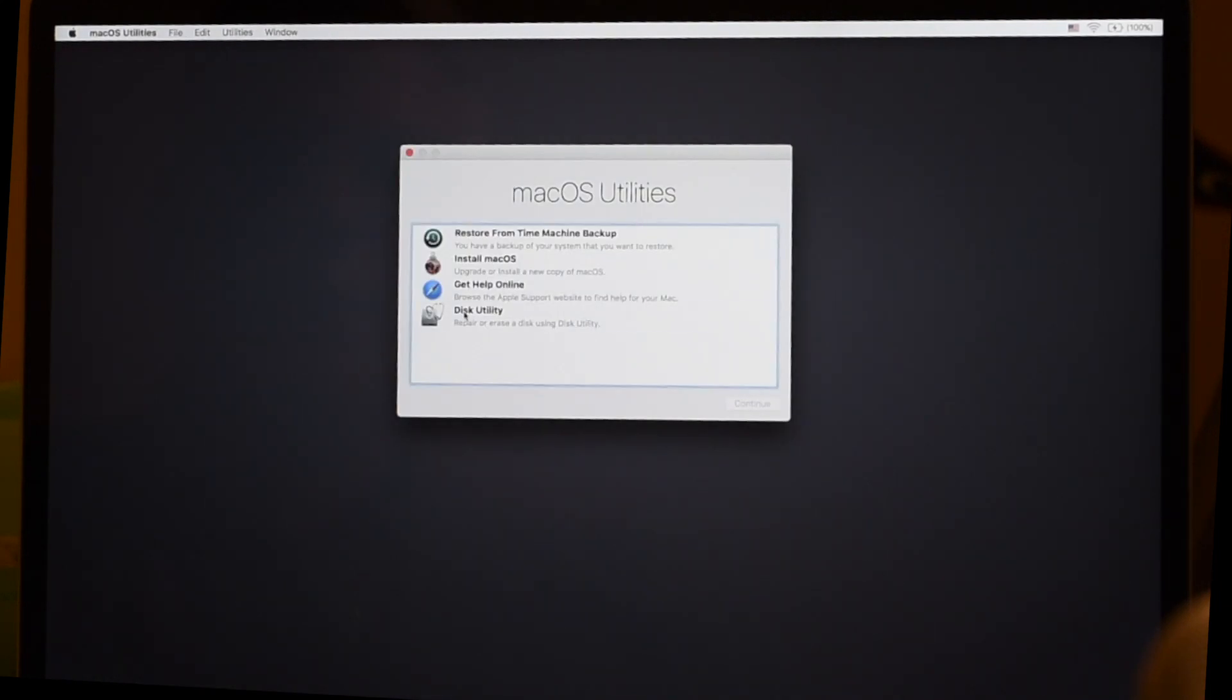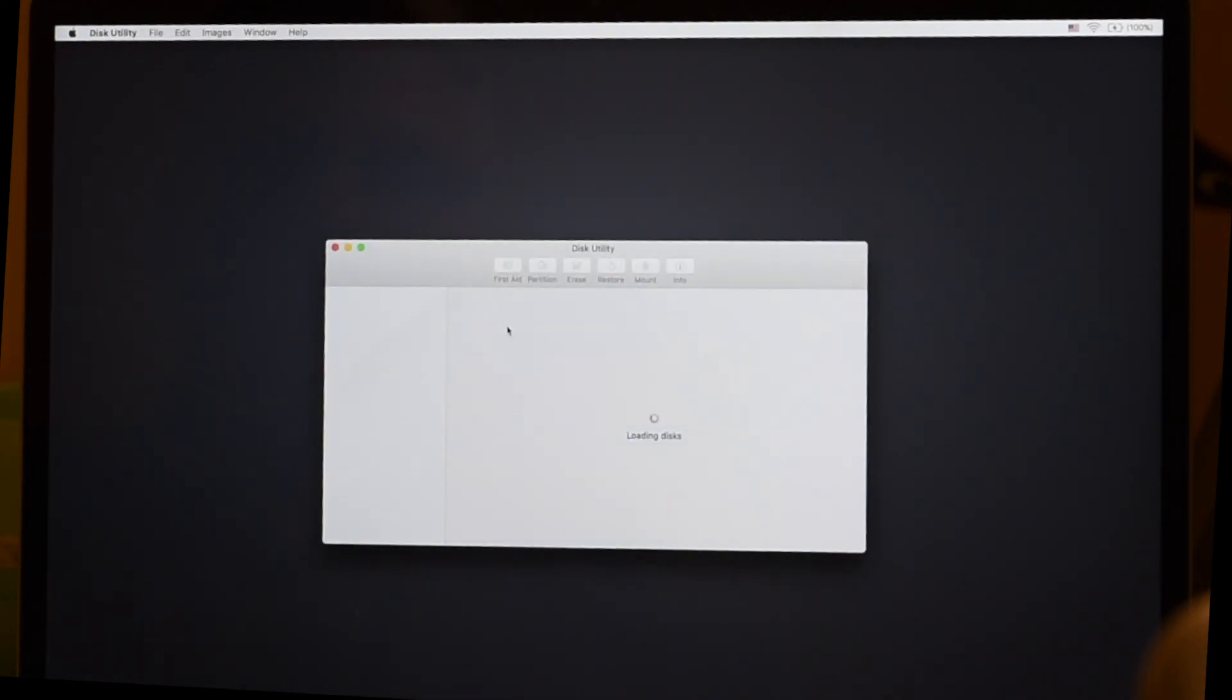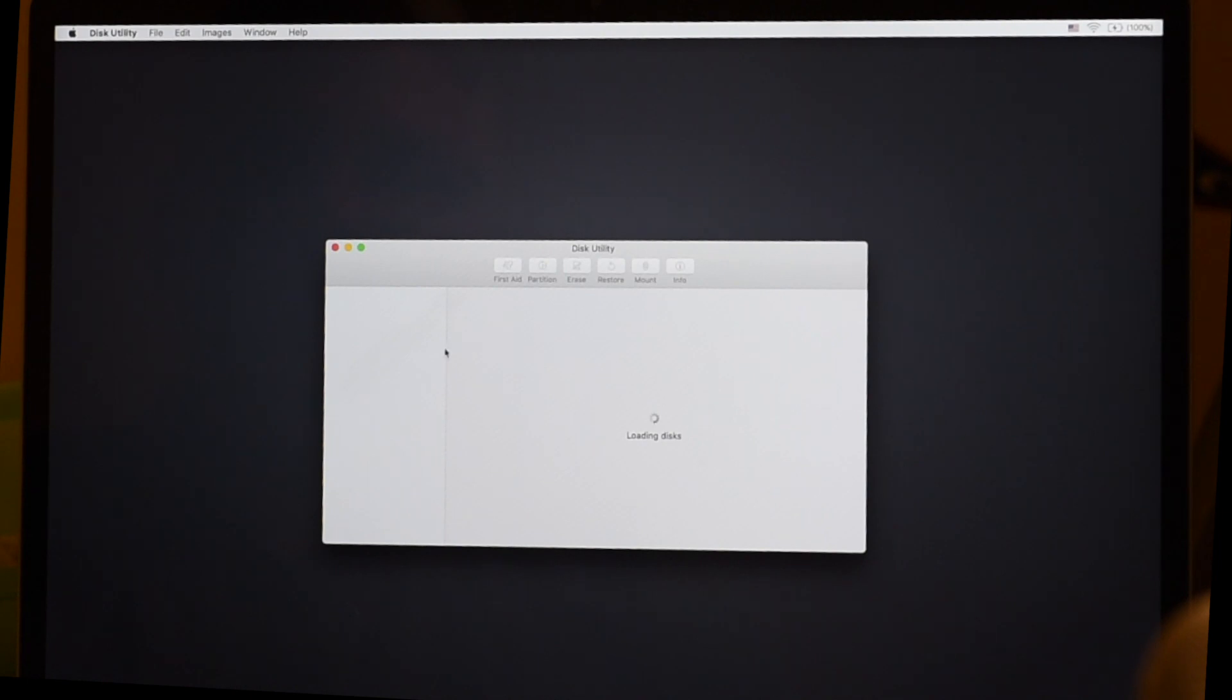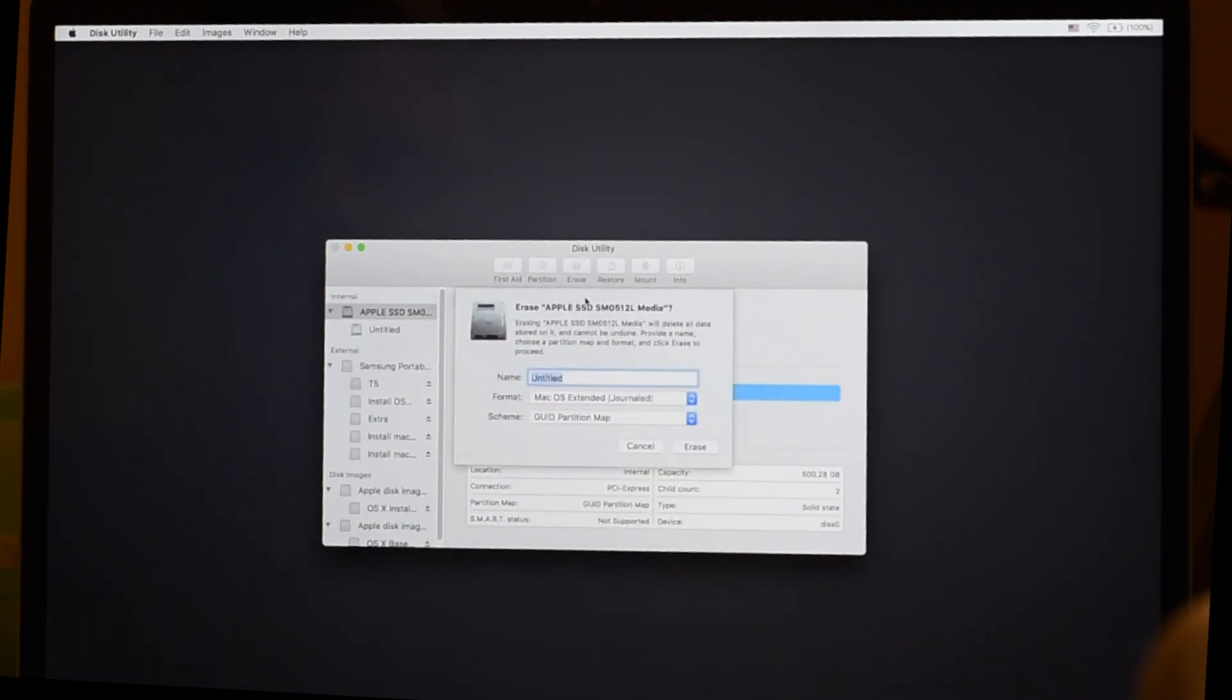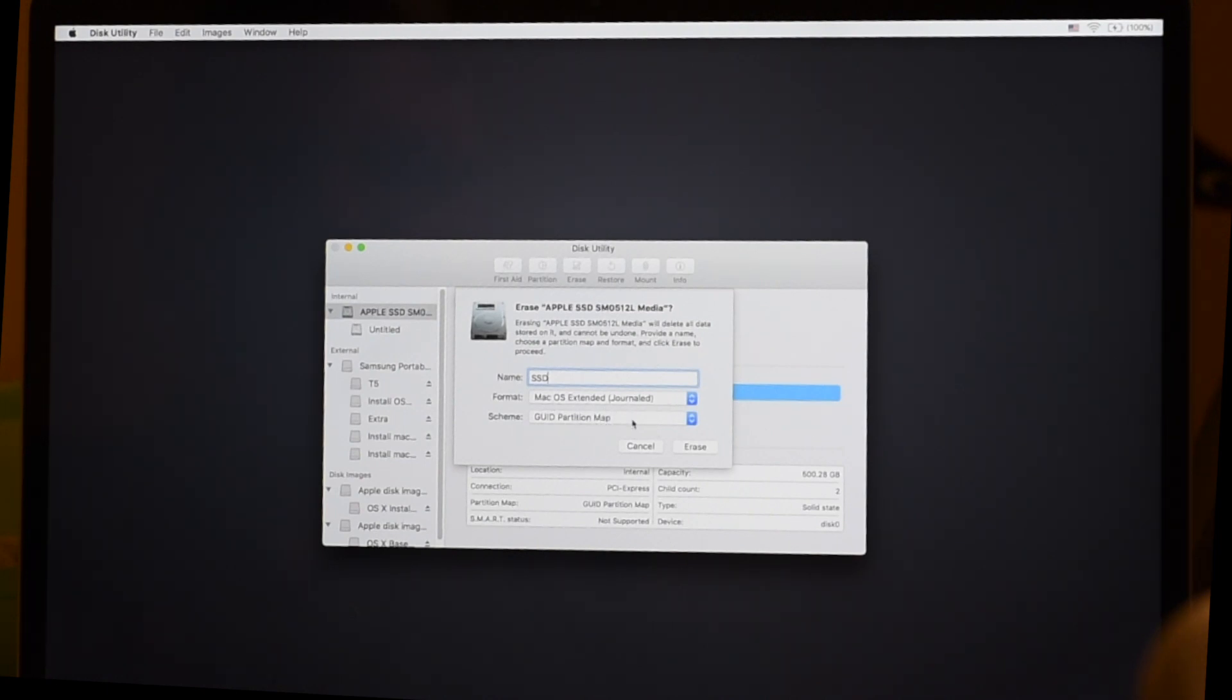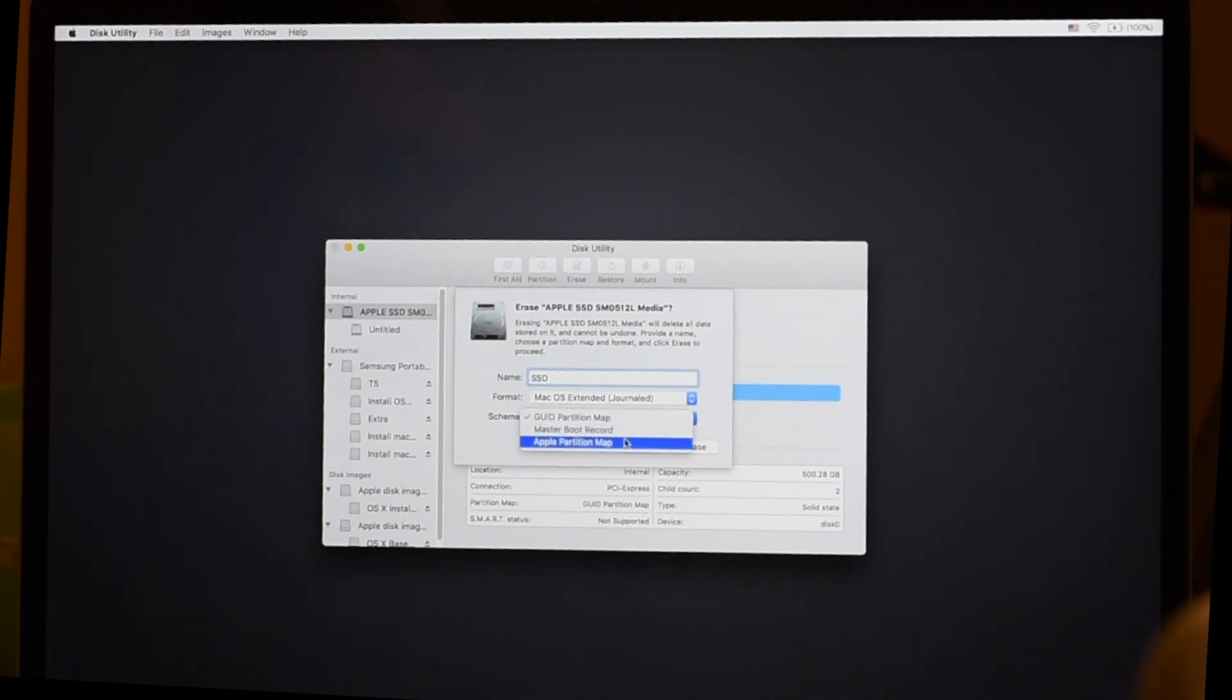Double-click our way back into disk utility. And one more time, we're just going to erase the drive. I'm just going to call it SSD. See how it says Mac OS Extended Journaled and GUID Partition Map.